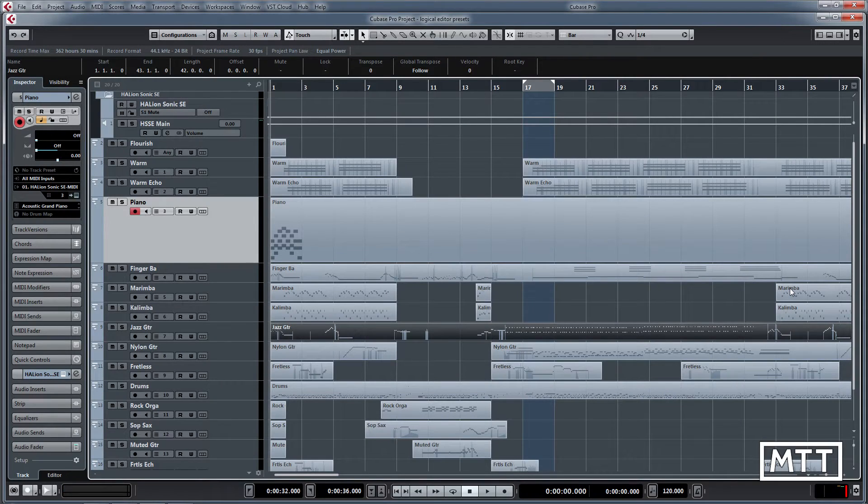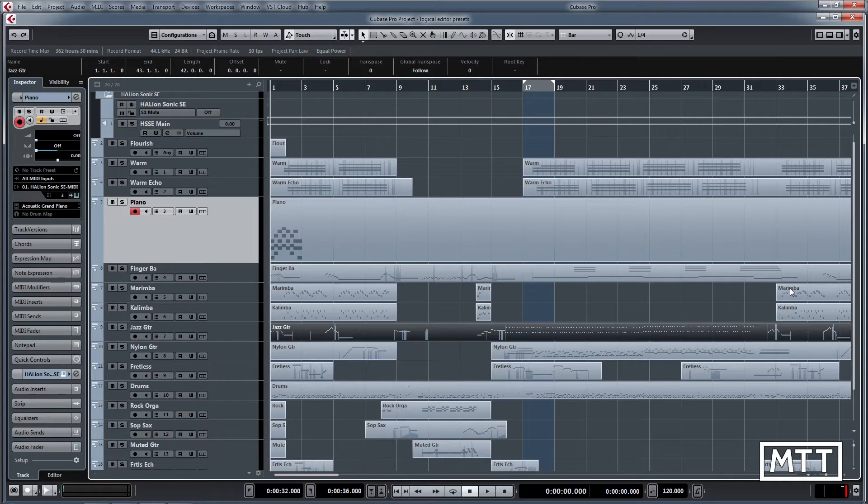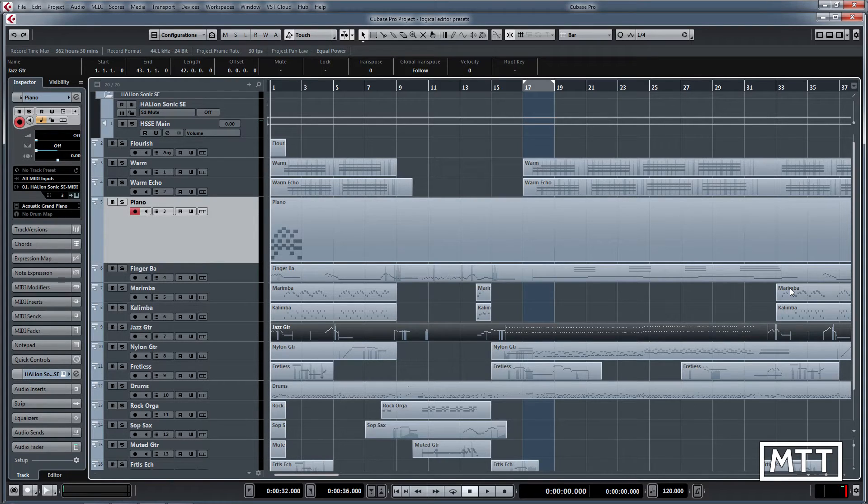Hi and welcome to this video where we're going to take a look at the logical editor presets. Now the logical editor is something which quite a few people draw away from because it's a little bit complicated, and we are going to be looking at it in a mini series at some point in the future.